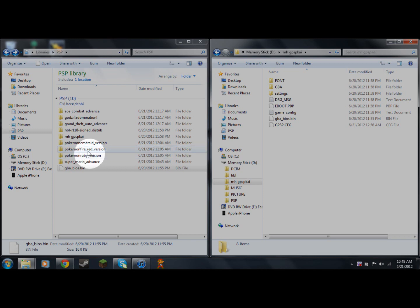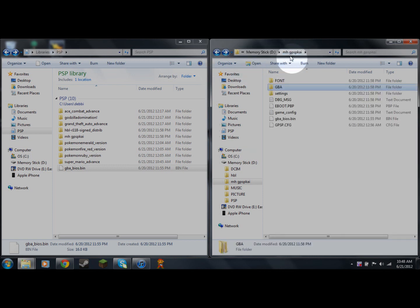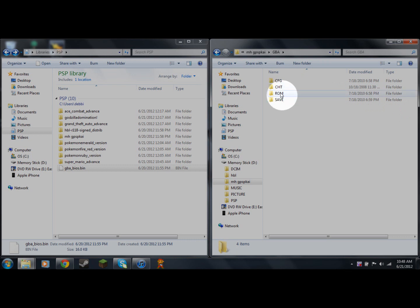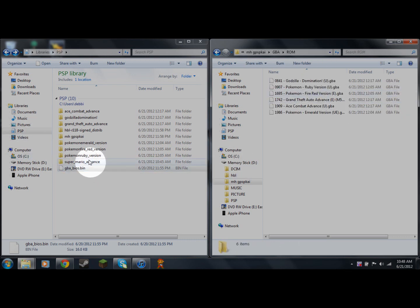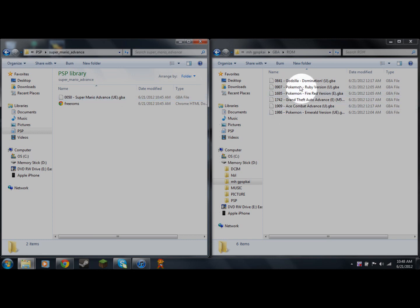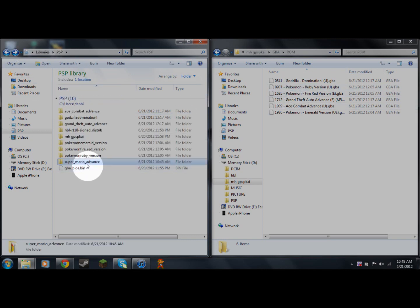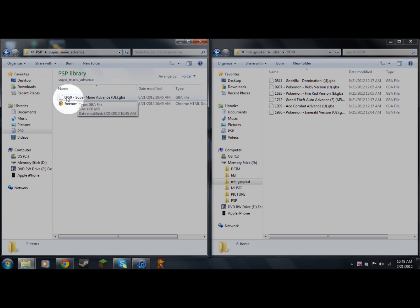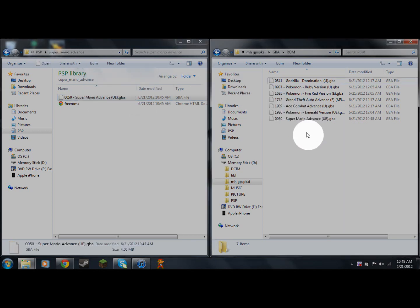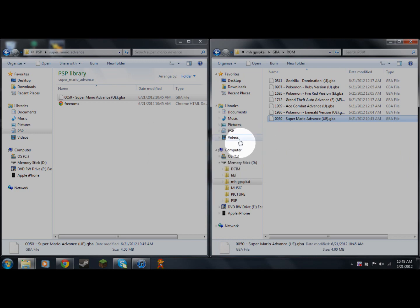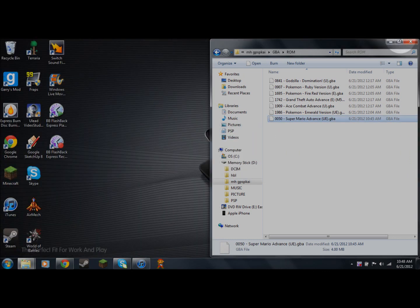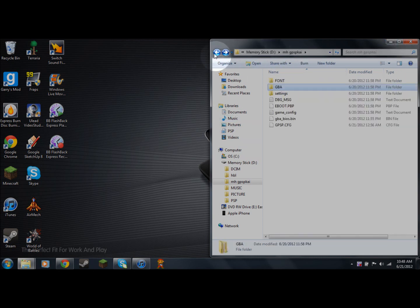Your emulator will now be on your PSP, but without any games it won't be much fun. To fix that, go into mh-gpsp-chi, open the gba folder, then open the rom folder. Any game you've downloaded — like Super Mario Advance — open it up, find the .gba file inside, and drag and copy it over to that rom folder.